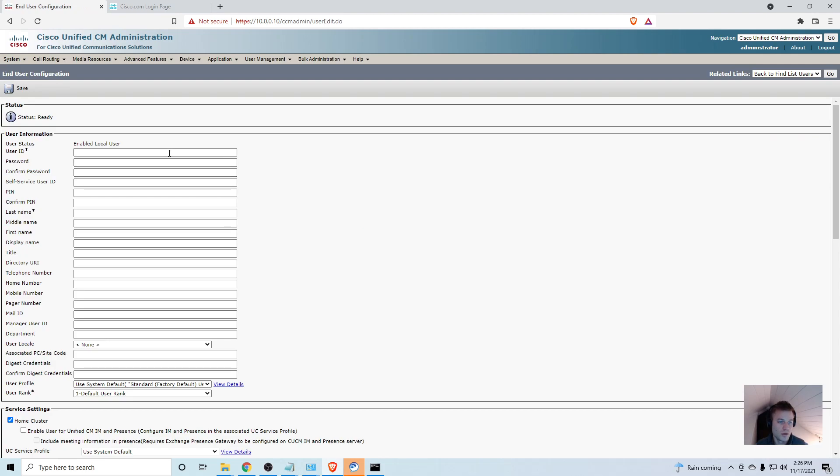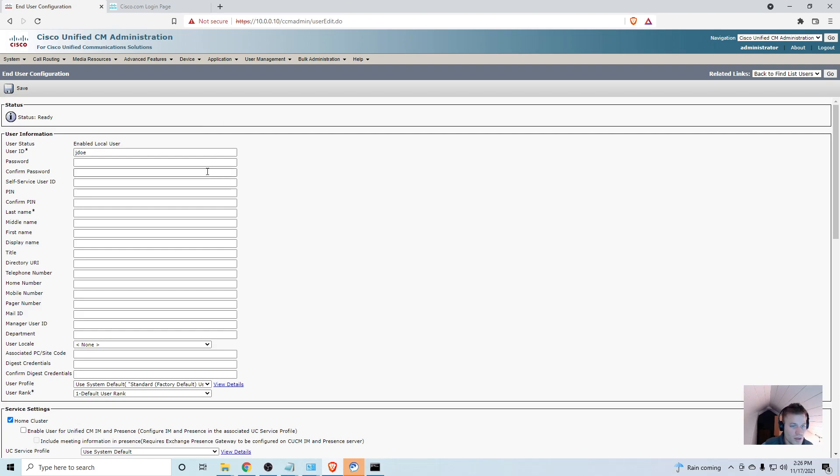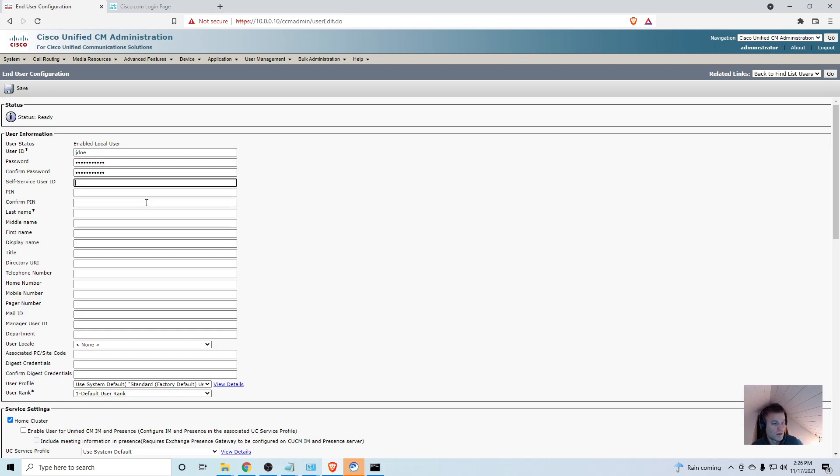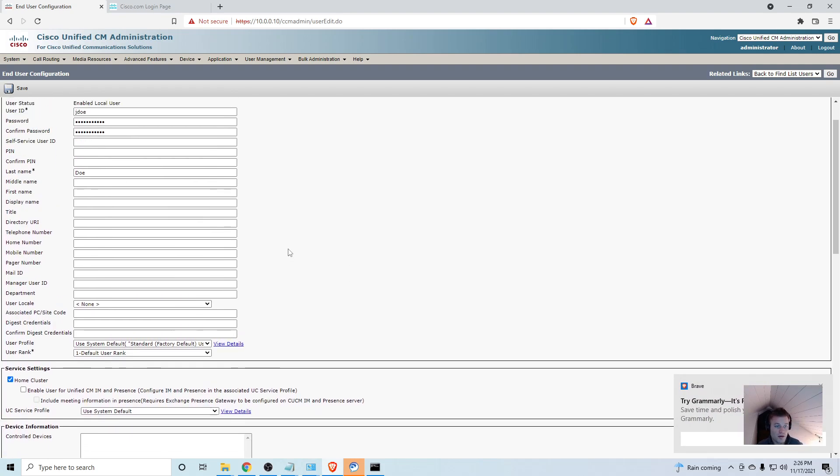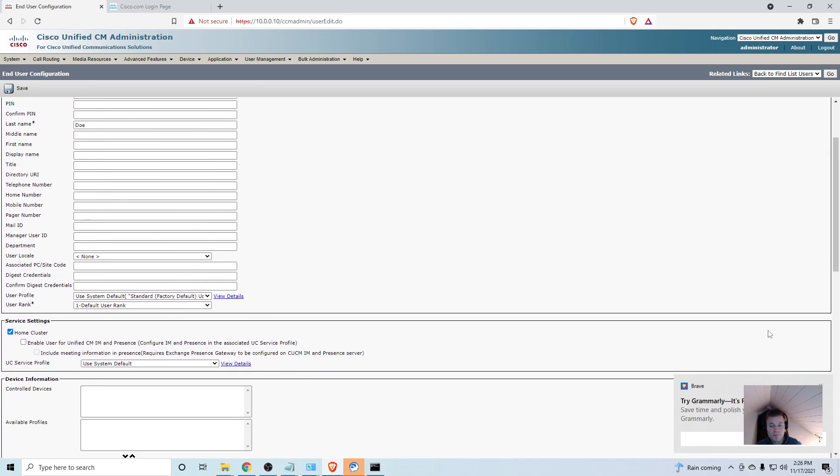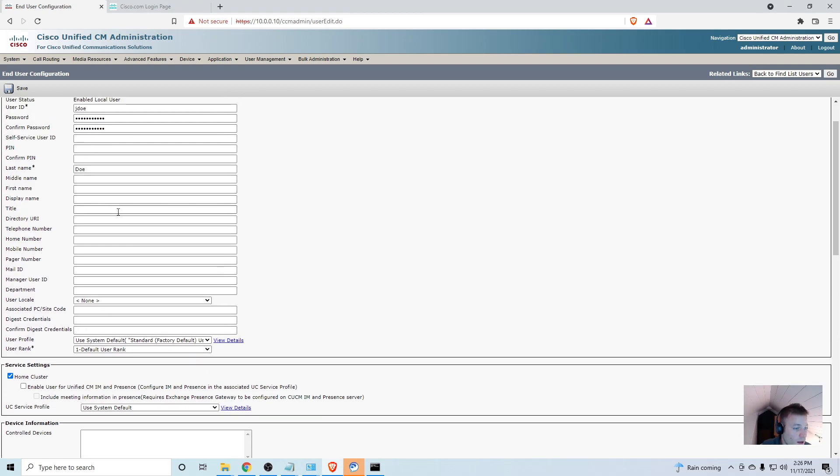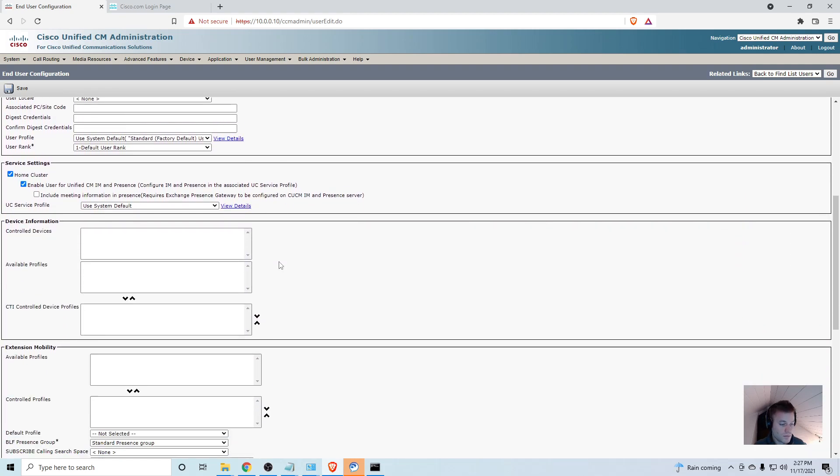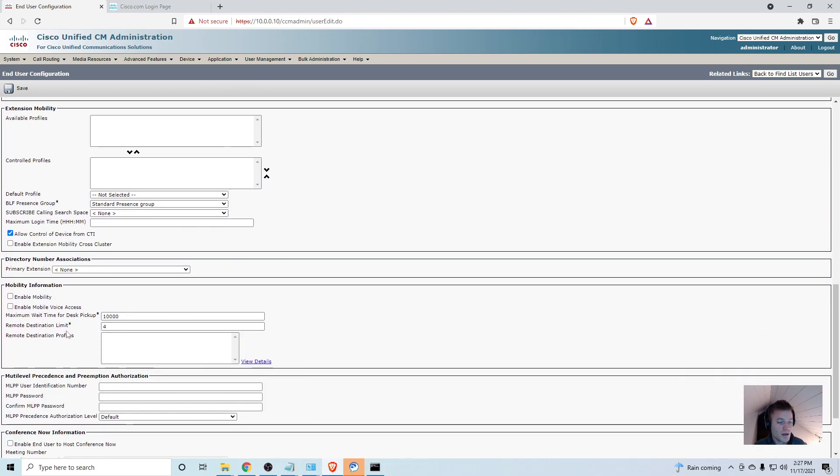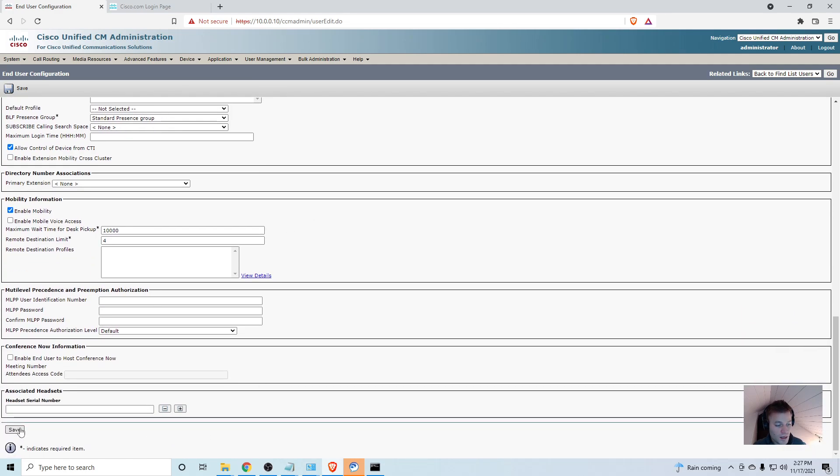You need a user ID, so I'll use J Doe. You also need a password, so remember what this is because you'll need it when you try to login. If you already have users in here, if this is a production environment, you don't have to recreate a user, you can just skip this part or follow along because there are some things down here you'll have to do. In service settings, make sure you enable user for Unified CM IM and Presence, and make sure you click enable mobility and save.